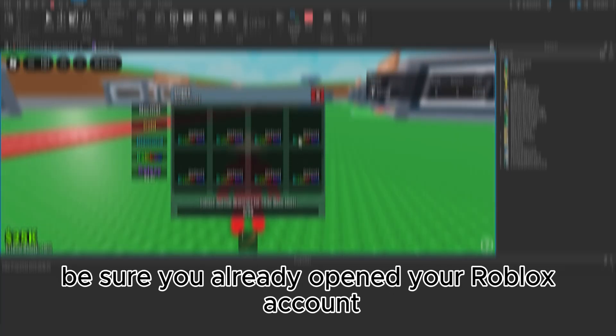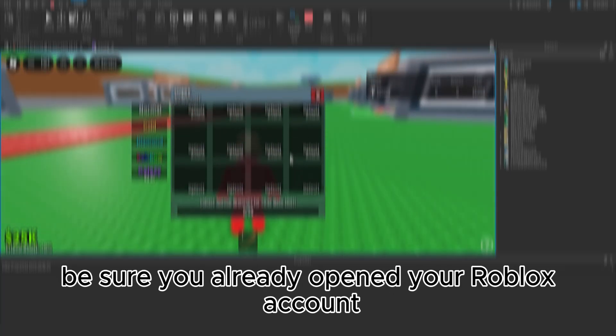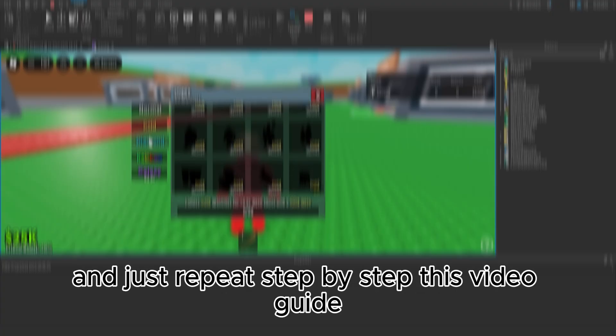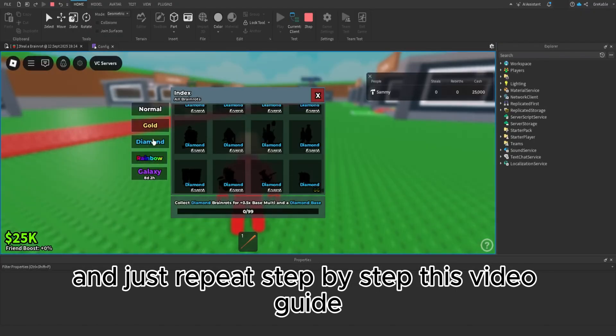Be sure you already opened your Roblox account in browser, like Chrome, and just repeat step by step this video guide.